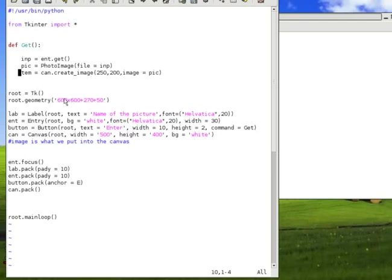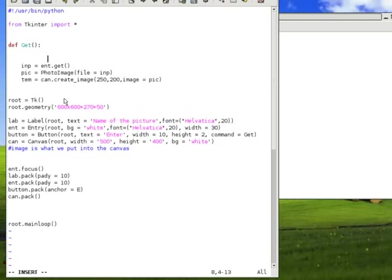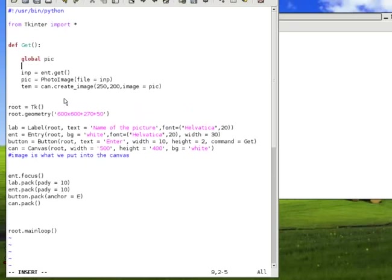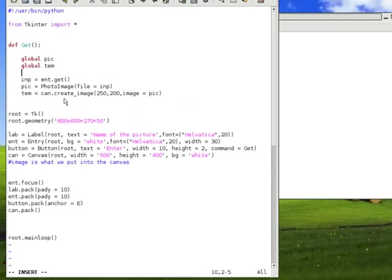So, what happens is we will have to make them global variables, so everybody knows who they are and they are remembered everywhere. To do so, it's very simple. We just type global pic and global temp. After you've done this, they will be remembered everywhere.